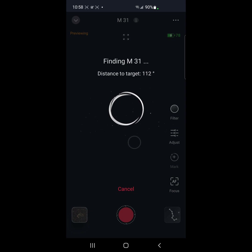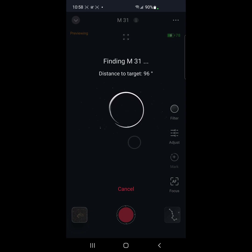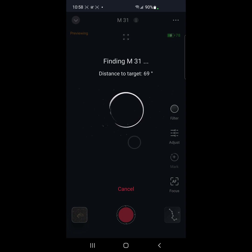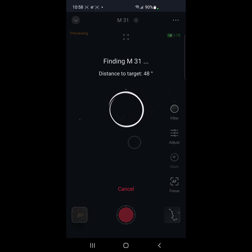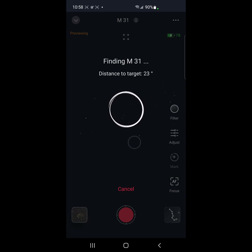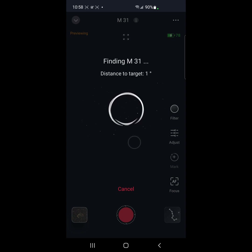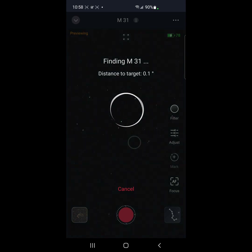A really cool part of the new firmware released around August 8th, 2024 is that when you're finding an object, it tells you the distance from the target. That's a very cool feature — right now we're a tenth of a degree away from the target.